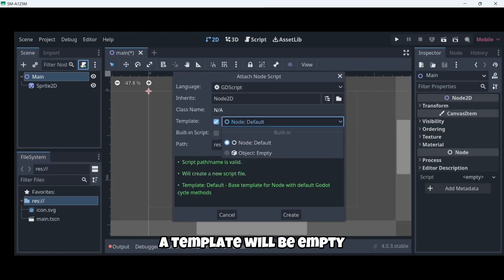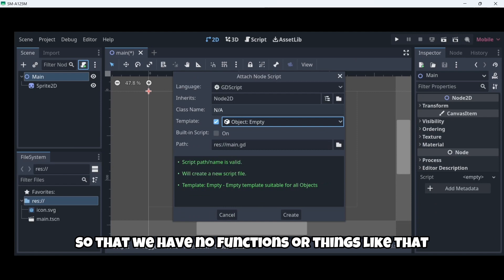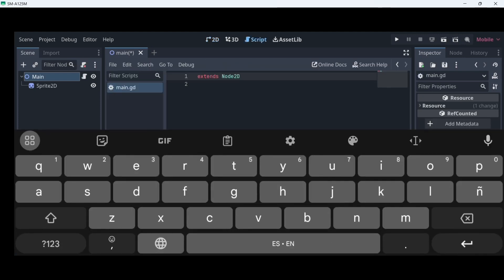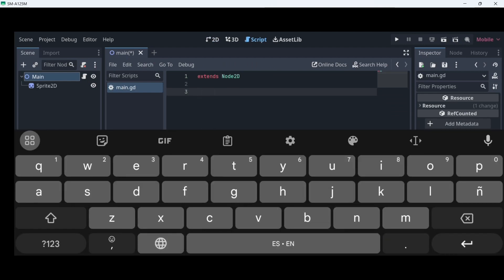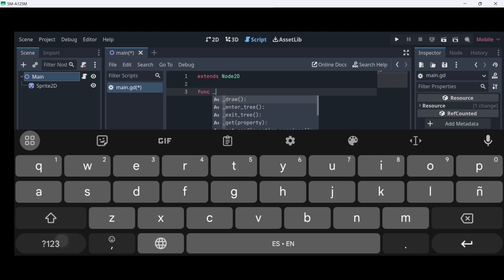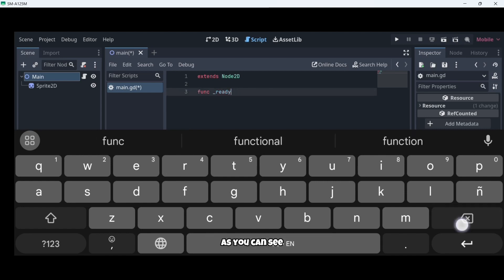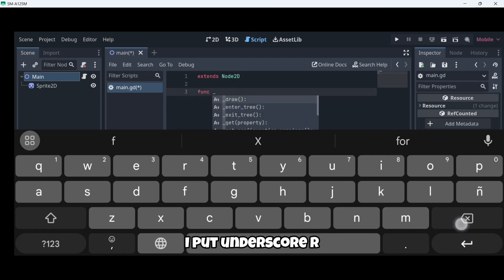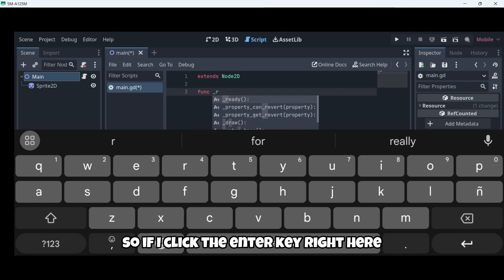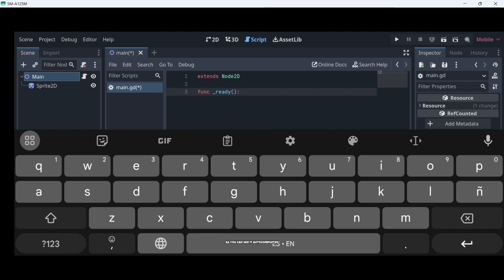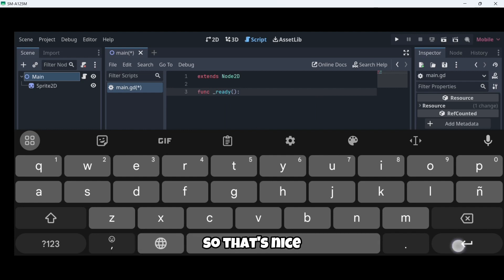A template will be empty so that we have no functions or things like that. So we can actually code something here. In this case, I'm going to call the function ready. If you click enter, you can autocomplete the function or things like that. For example, as you can see, I put underscore R and I can see ready. So if I click the enter key right here, as you can see, it autocomplete. So that's nice.